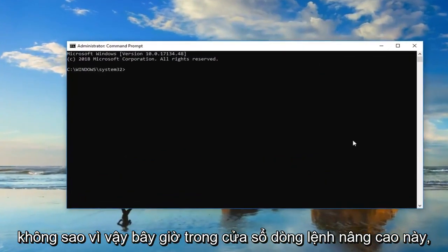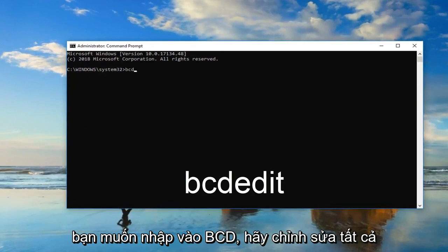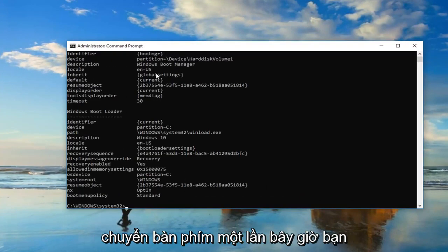Okay, so now in this elevated command line window, you want to type in BCD edit, all one word. Then you want to press enter on your keyboard one time.